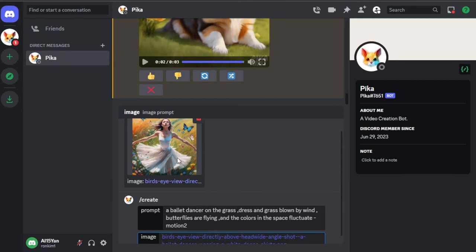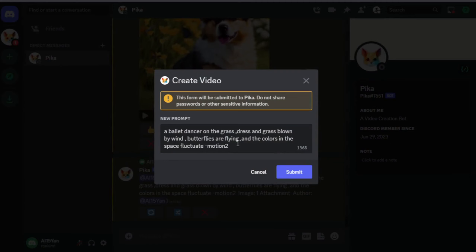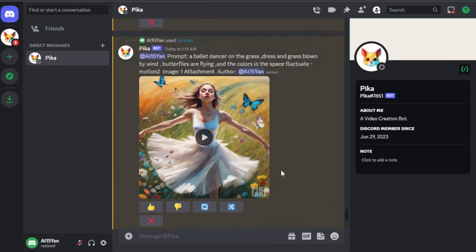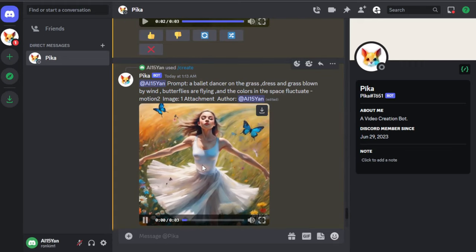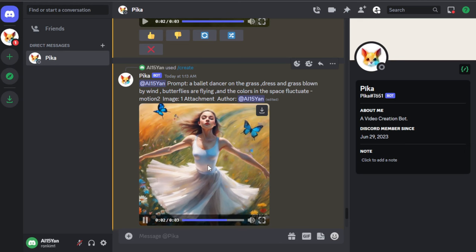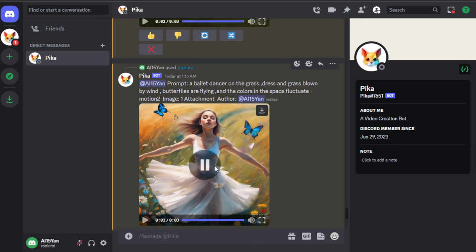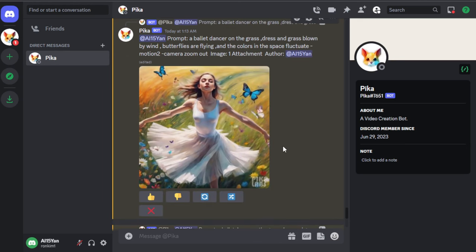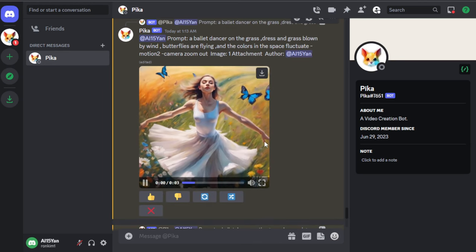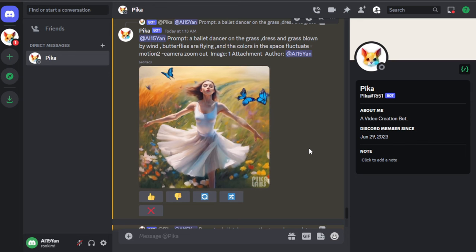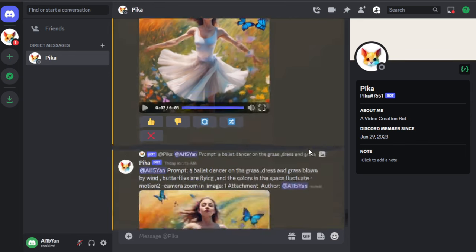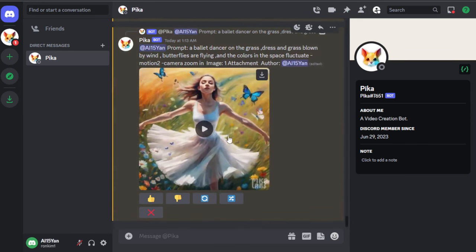Next let's look at zooming in and out of the lens. We generated a ballet dancer standing among flowers. Enter zoom out or zoom in. This is a video without camera settings and we can see that the entire video's camera angle is fixed, making it feel trapped. This is the camera zoom out. This is the camera zoom in.